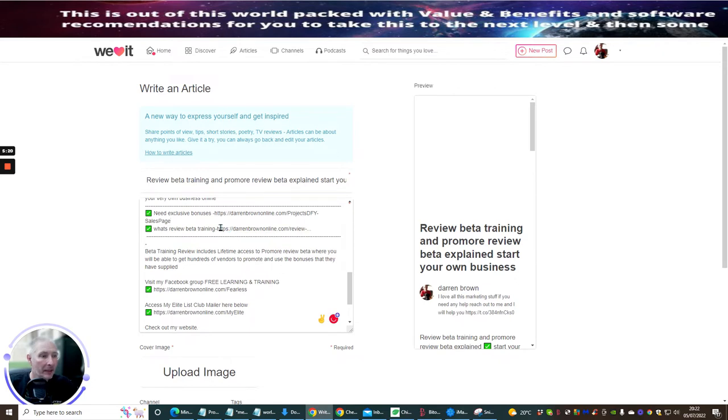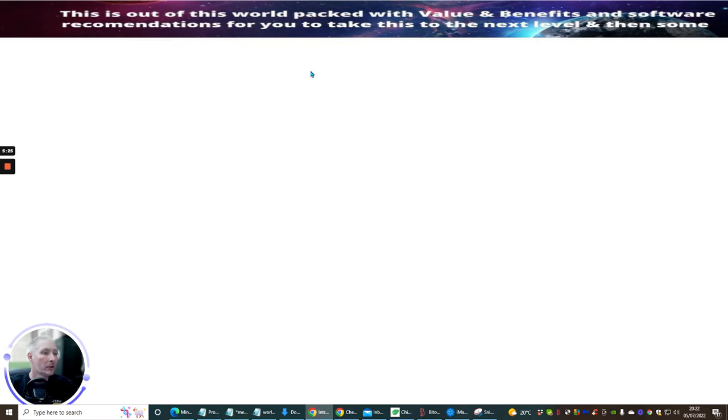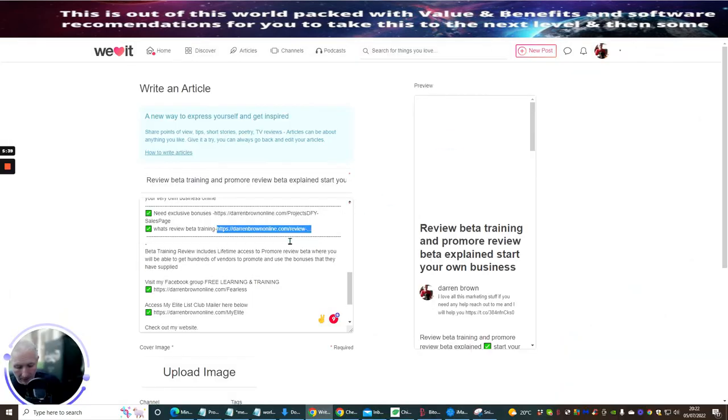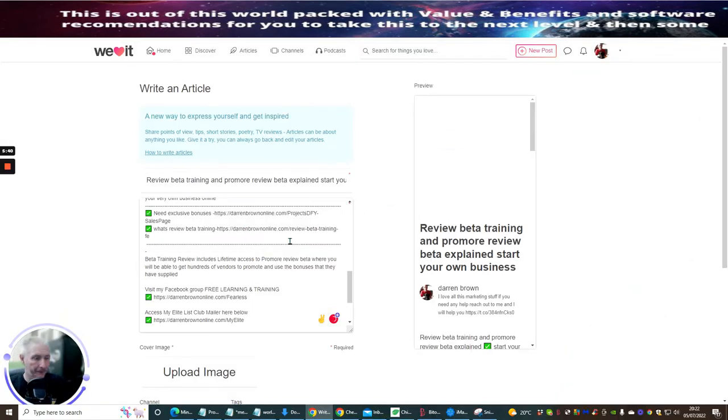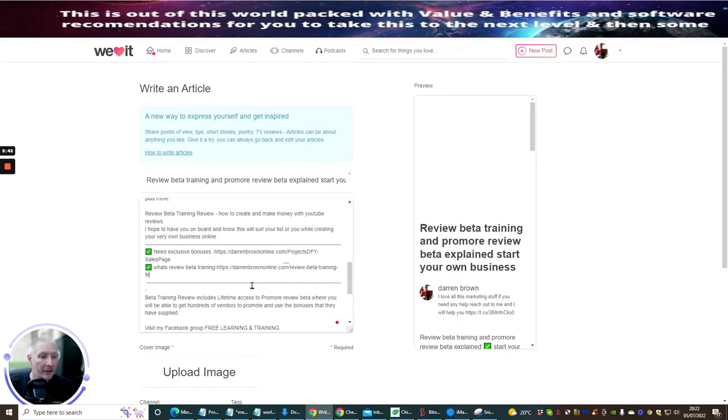And then what's Review Beta? I'm just going to do this one here as well. This one is Review Beta here. And I'm just going to copy the front end price, which is this one here. Copy that. And I'm going to paste that in as well. So I've put all my information in here.